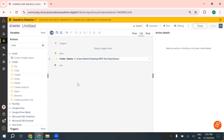That's a tour of working with files and folders in Automation Anywhere. Mastering these commands will enhance your automation skills and open up a lot of possibilities in document management, data extraction, and file organization.